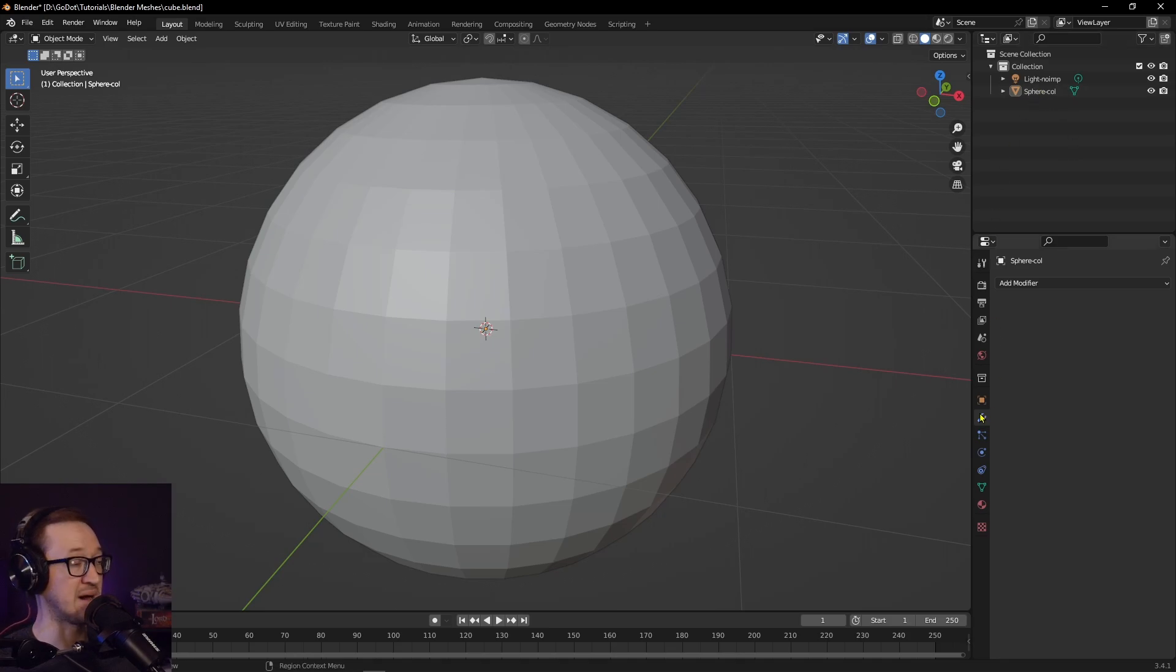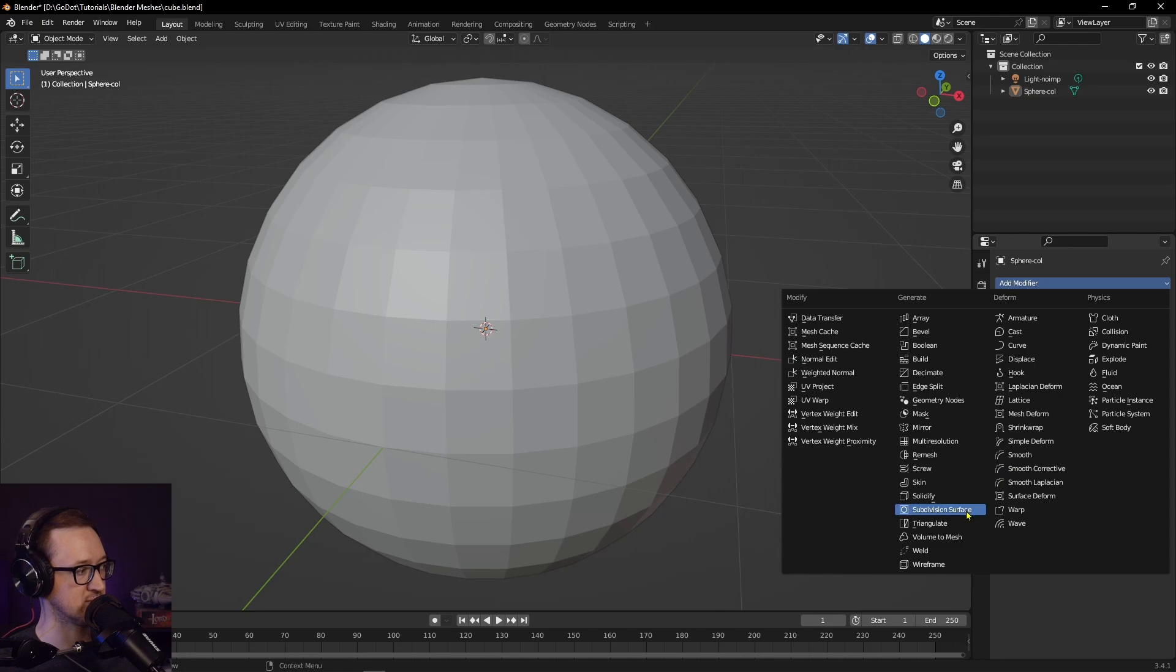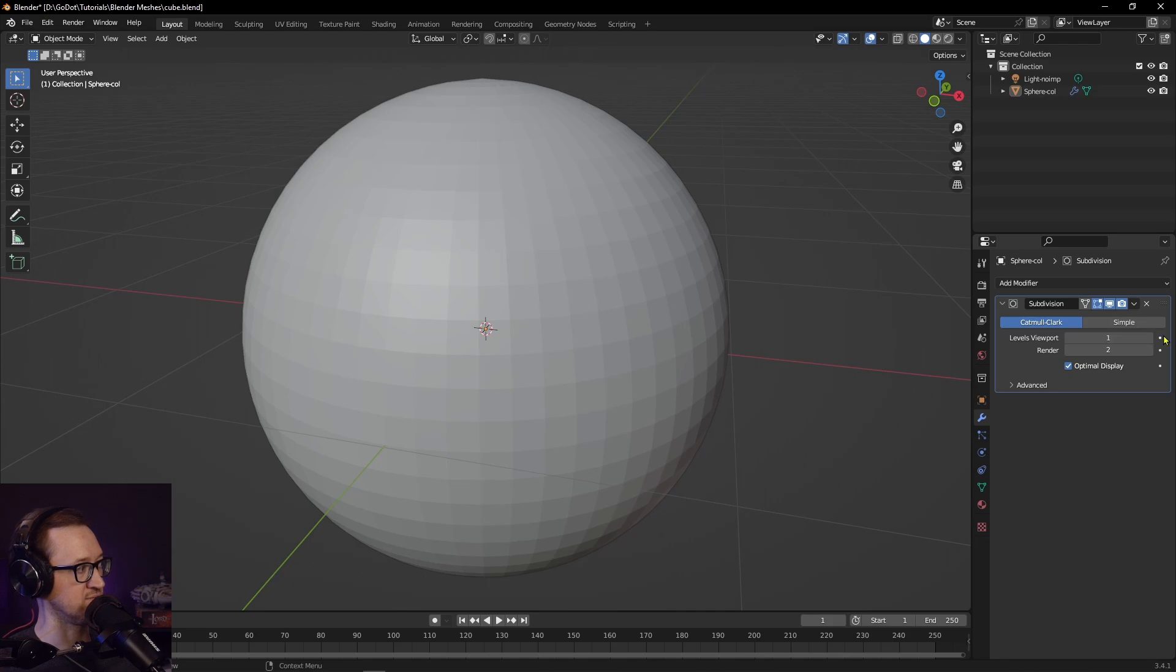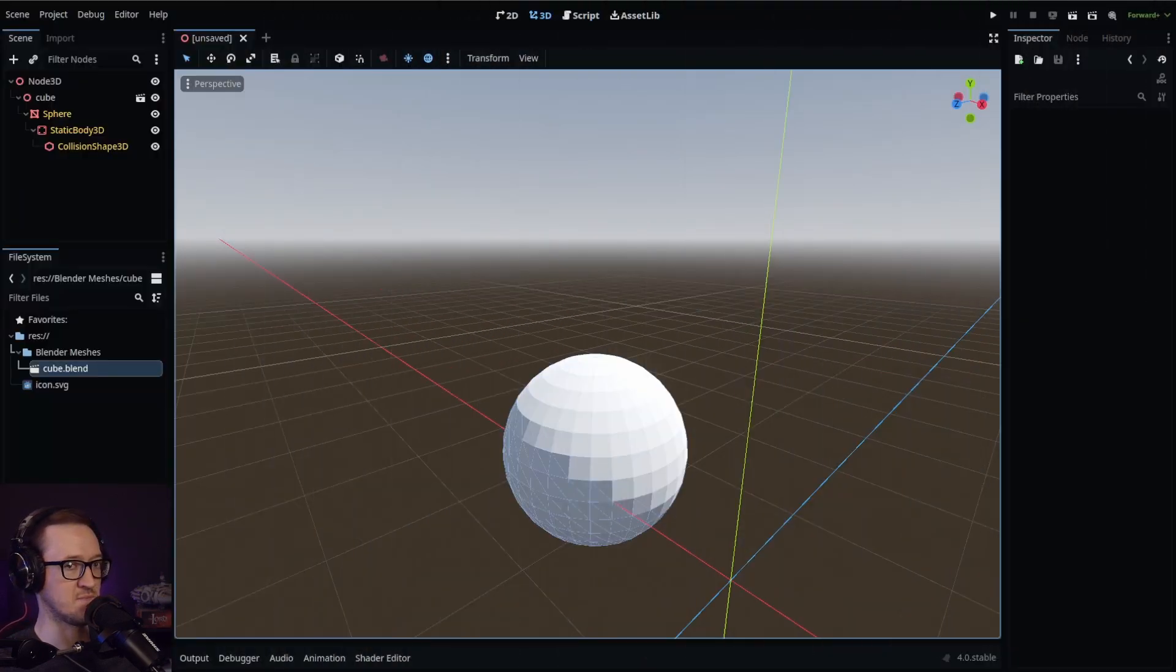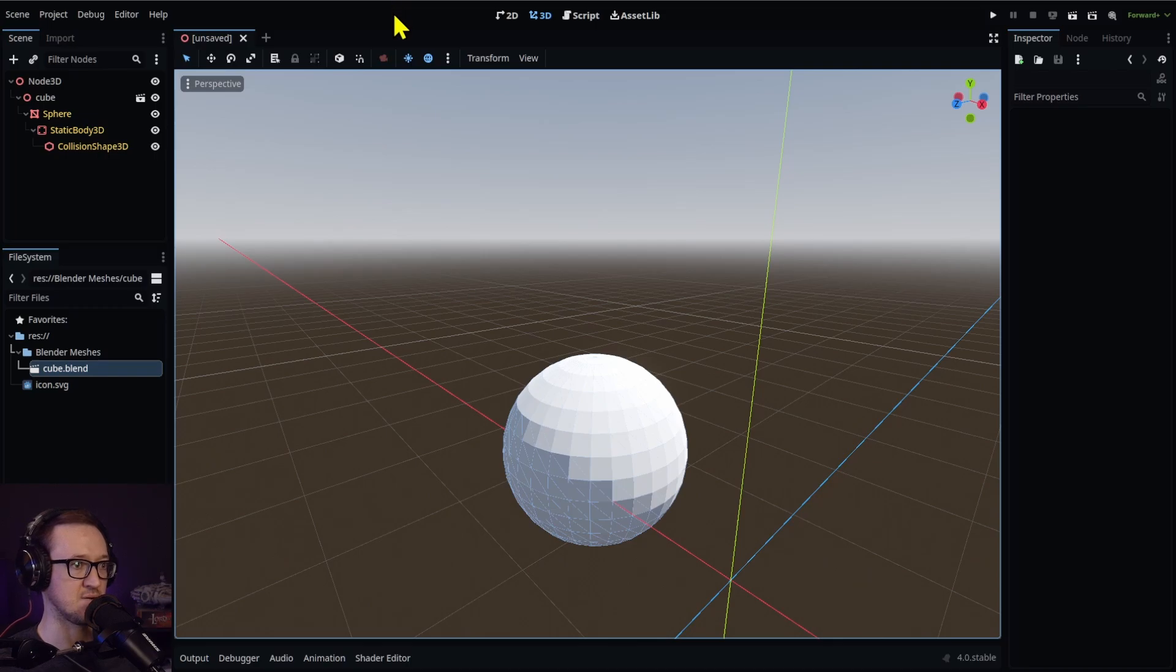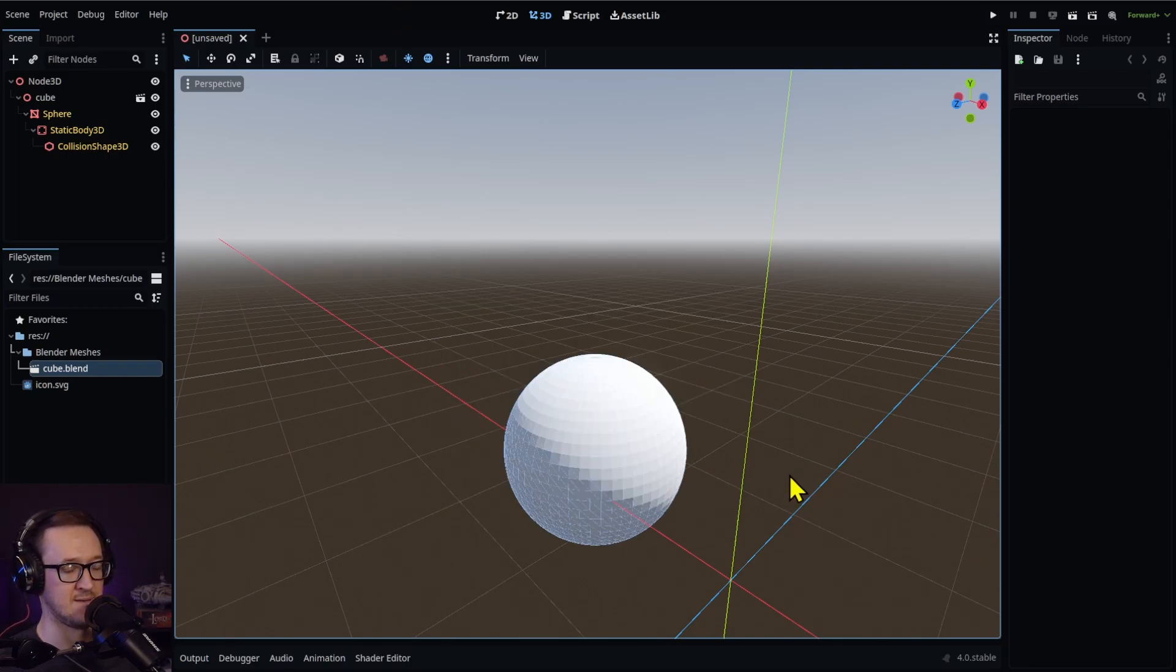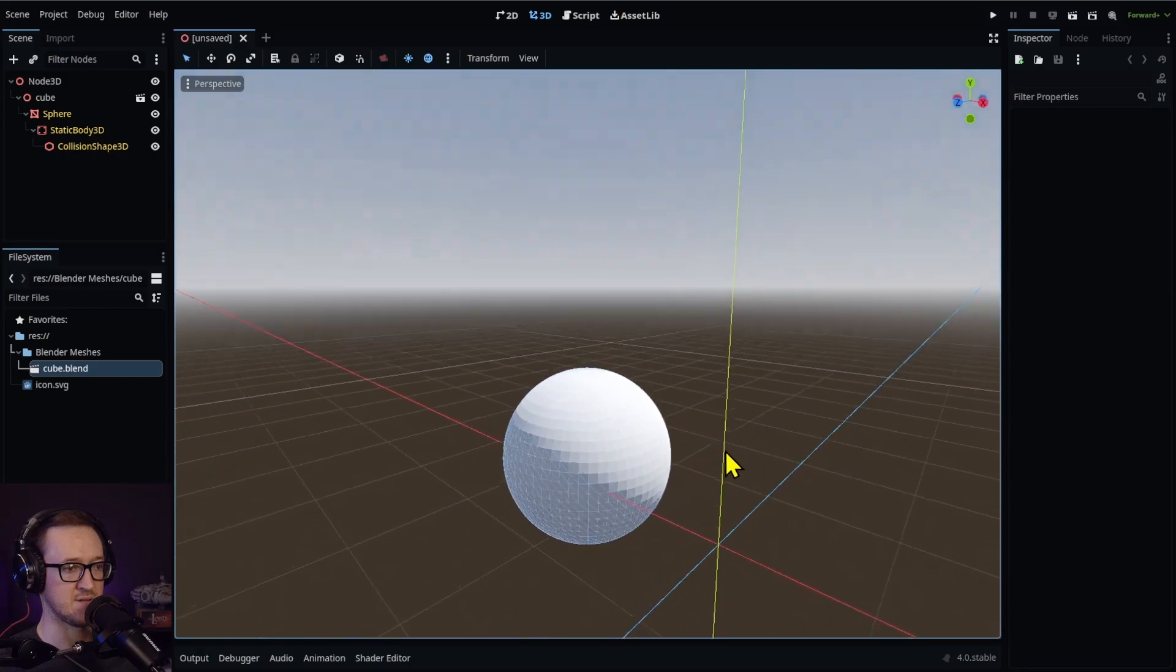Let's go back into our Blender file. Let's add a modifier and see how that works. We'll go ahead and add our modifier - let's do a subdivision because subdivisions are cool. We'll do one. Let's go ahead and save our file and go back into Godot to do our import.